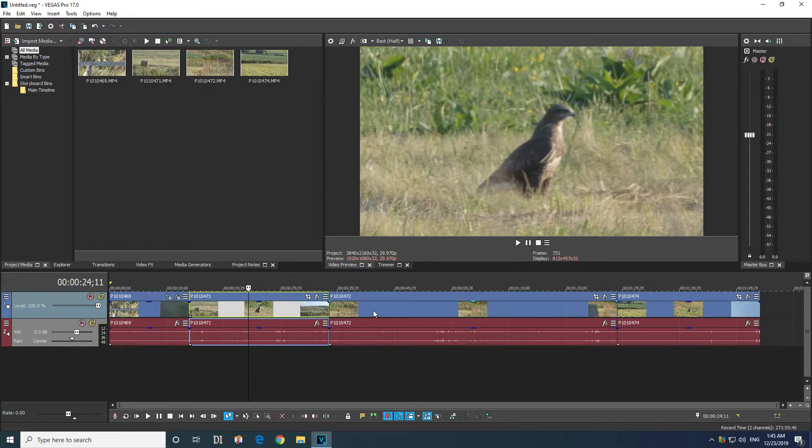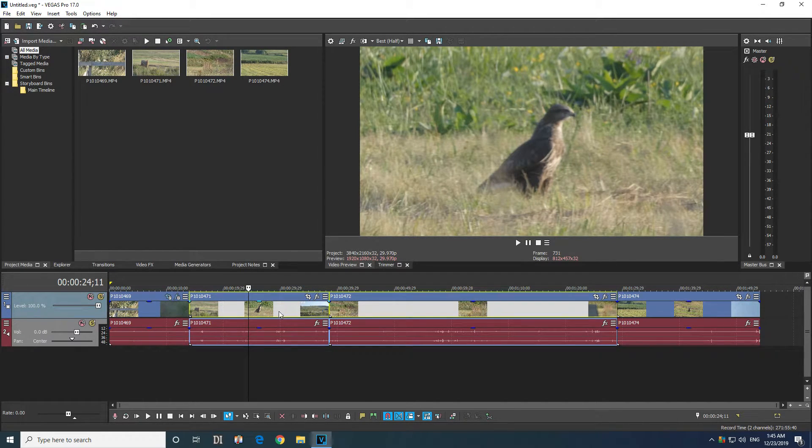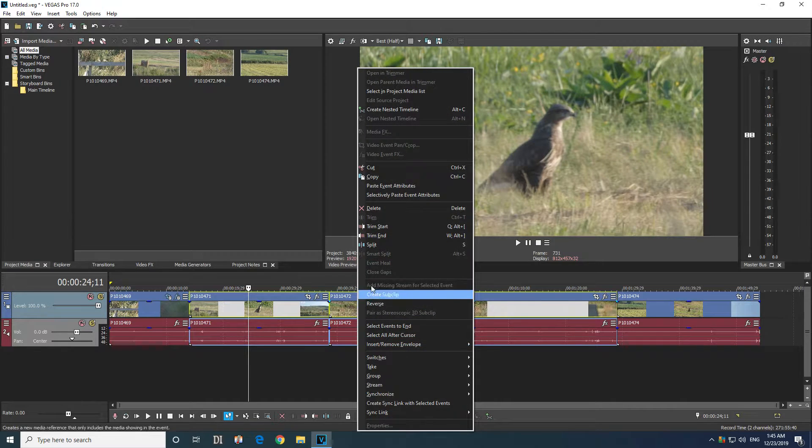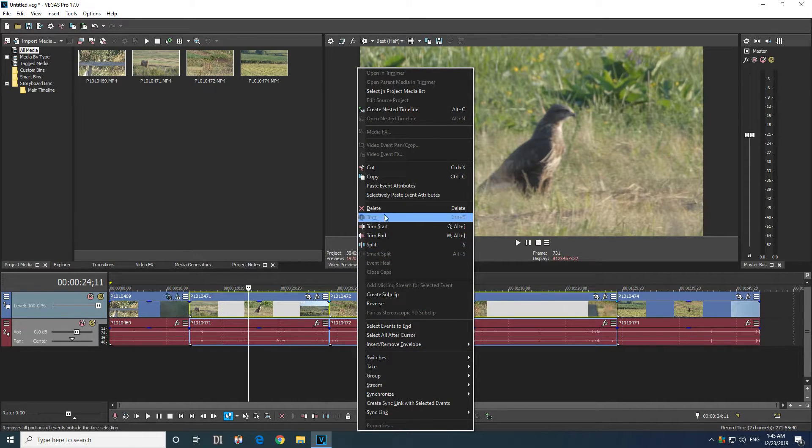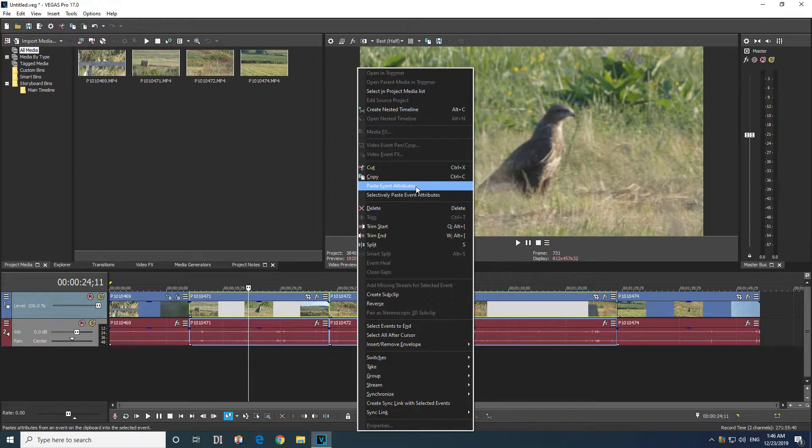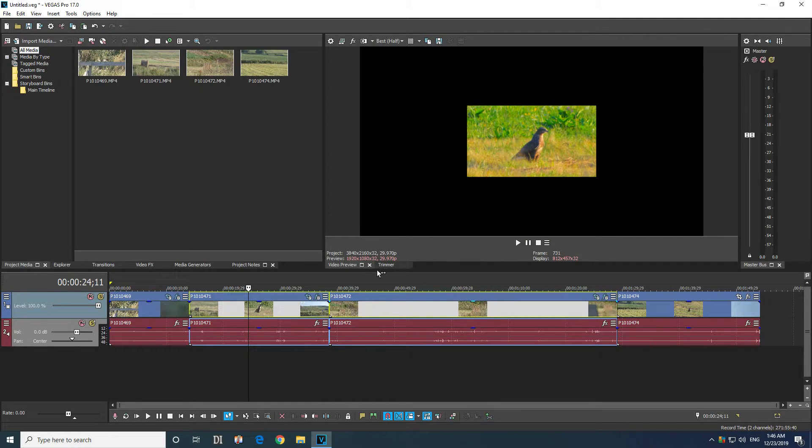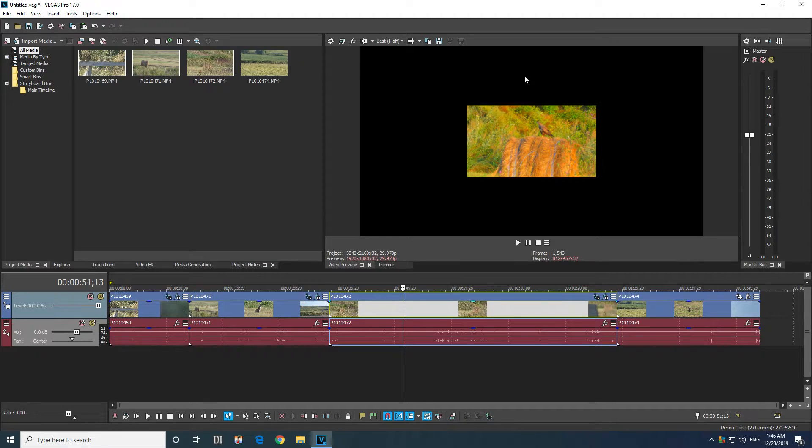Select this one, hold down shift key and select let's say these two. Now if I right click on that one and go to paste event attributes, then I'm going to copy the color and the size modification to these clips also as it's visible.